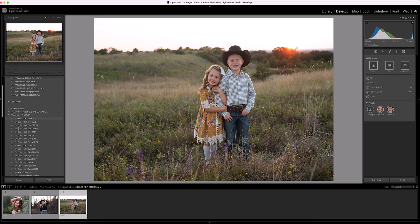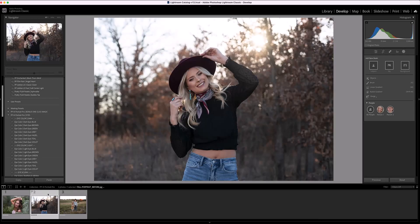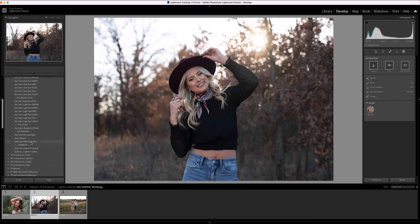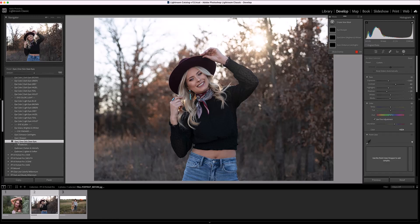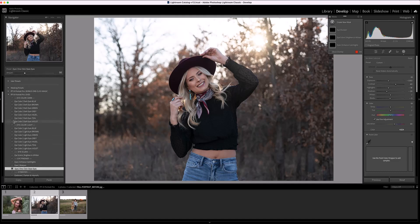Let's start with the eyes on this portrait. Towards the bottom there's a preset called Eyes One-Click Clean Eyes. I'm going to click on that and turn it down just a little bit, because I think it's maybe a tiny bit too much.